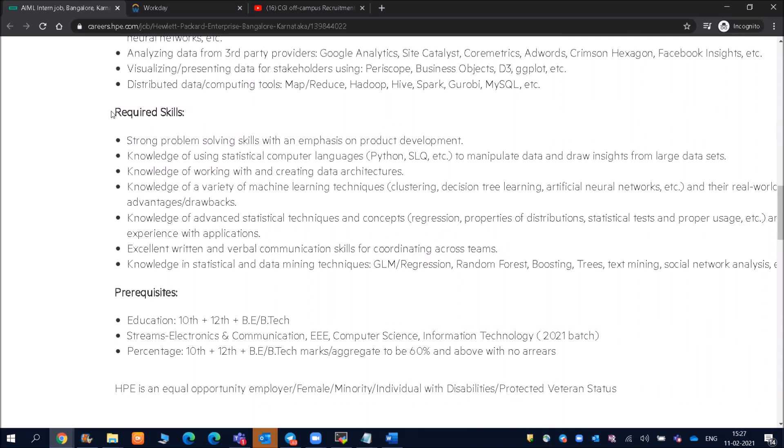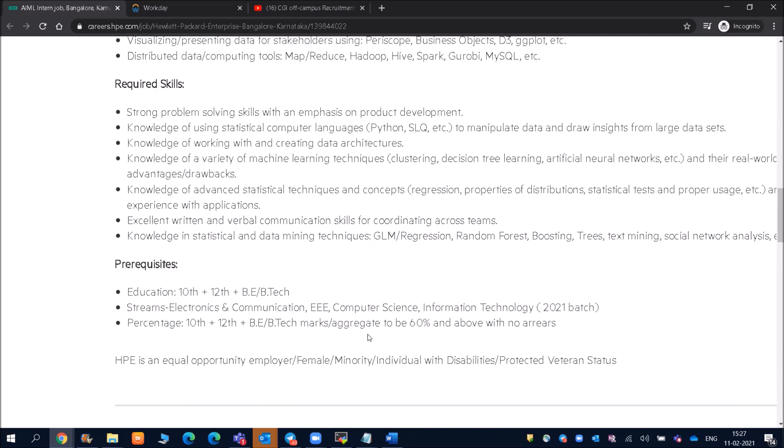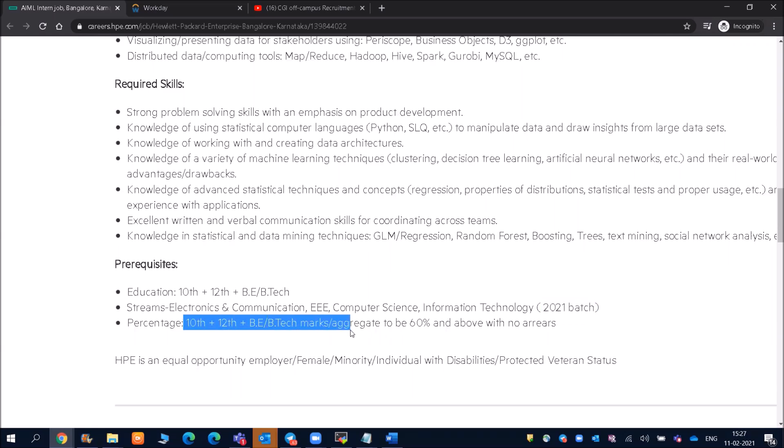One is, what is your educational qualification and who can apply for that? Education: 10th, 12th, BE/BTech. If you are from diploma or MBA and all, then you will not be able to apply for this particular job. Streams is Electronics and Communication or EEE, Computer Science, Information Technology, and only for 2021 batch. If you are from 2020, 2019 batch or any other batch, you are not applicable to apply for this particular job. What about the percentage? 10th, 12th, BE/BTech, you should have scored 60% or above with no arrears.